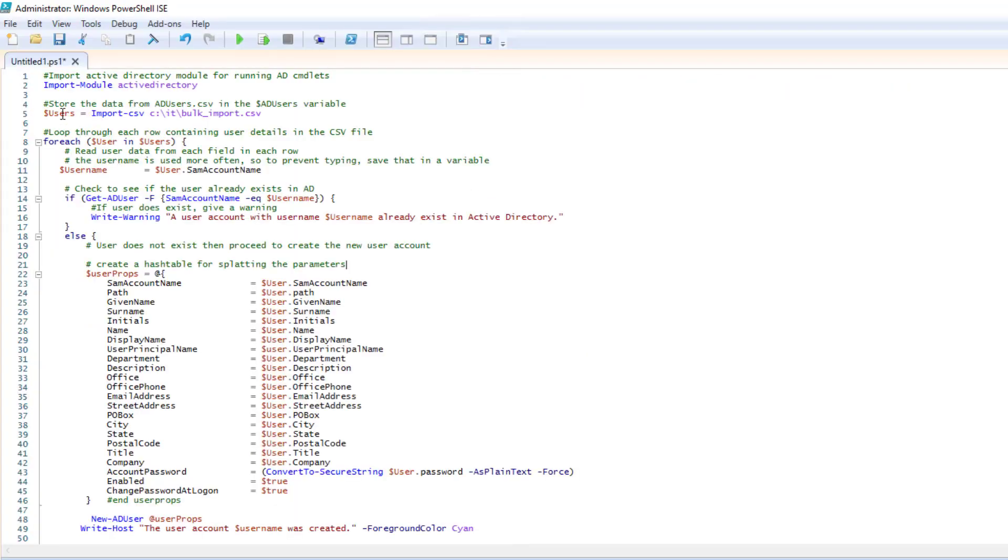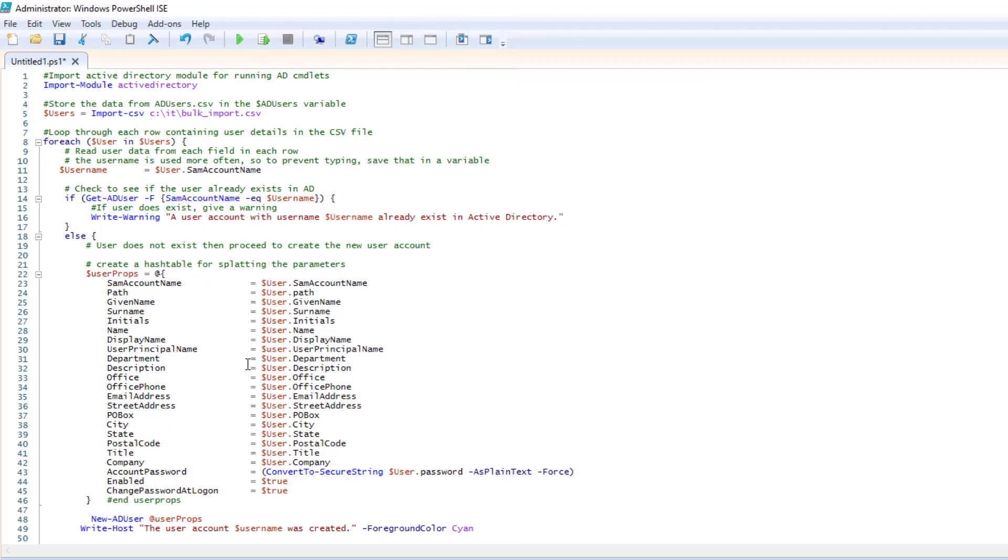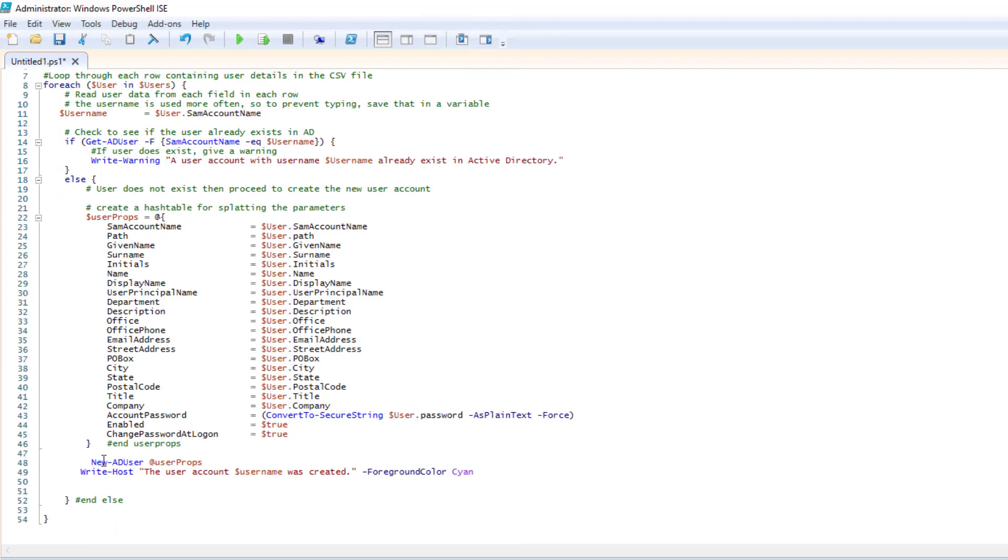So the script is going to, the one thing you will need to modify is the path. Wherever you save your CSV template just make sure that this line 5 here is pointing to that path of your CSV file. And then it's going to loop through the CSV and check if the username already exists. If it does, it's going to give you a little warning. If it doesn't, it will continue on and it'll loop through your CSV file for each user. And then it will pass that to the new AD user command and create the accounts. And then it's going to write out that the account was created. And then that's it. It's pretty simple.